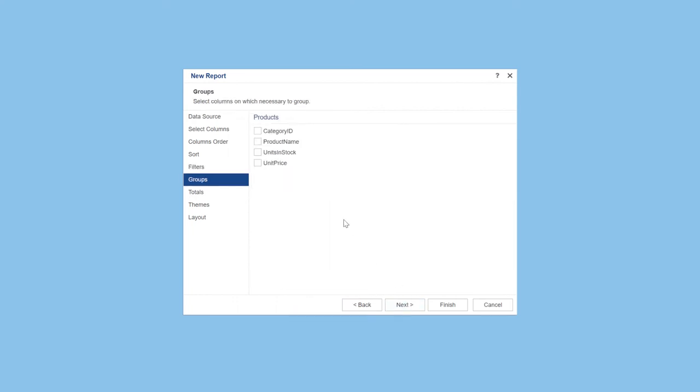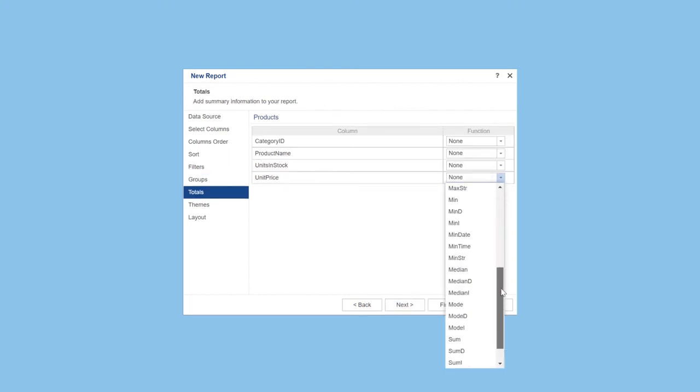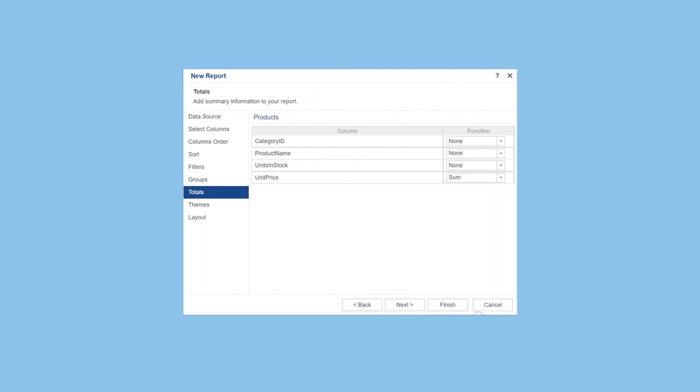Also, you can group data if you need it. Define totals by report. You can select a lot of functions to calculate totals.